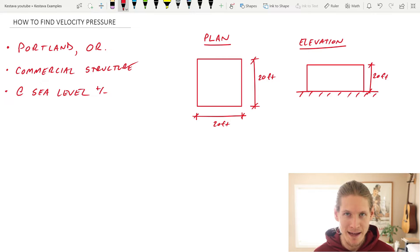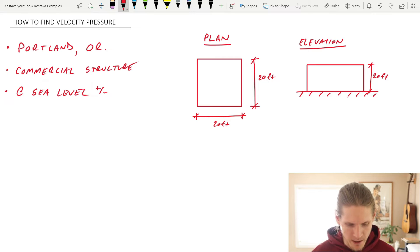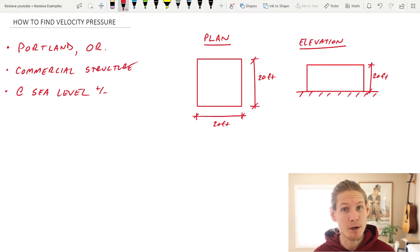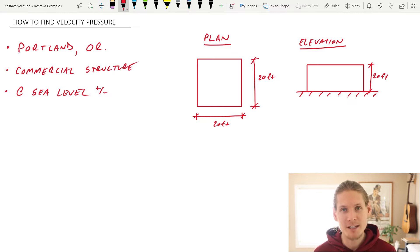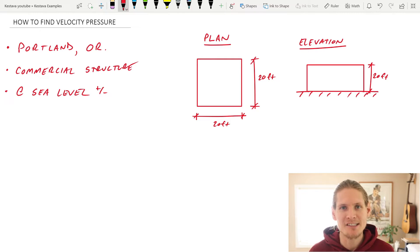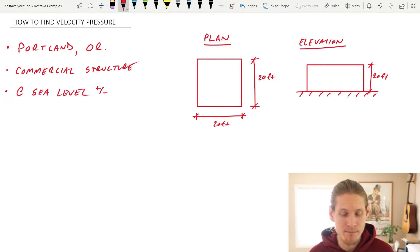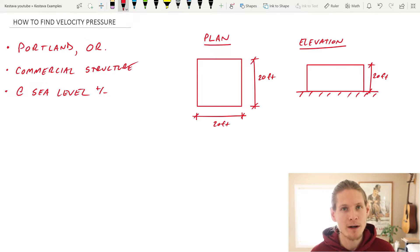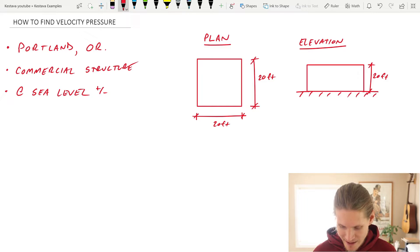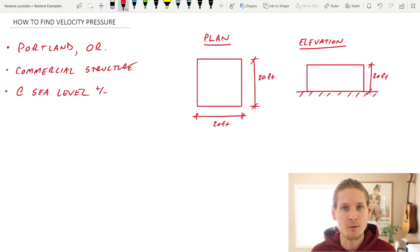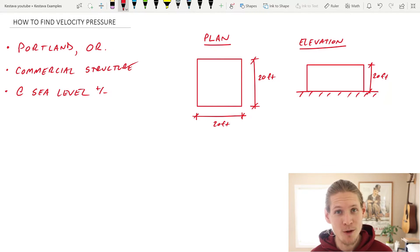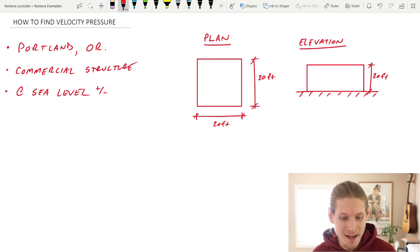Let's get into today's problem. I've made this example up off the top of my head. We are going to use the location of Portland, Oregon. It's going to be a commercial structure. And we're going to say that the structure is relatively at sea level. In plan, we have a 20 foot by 20 foot structure. And then in elevation, that structure is also 20 feet high. Wow, such architecture.